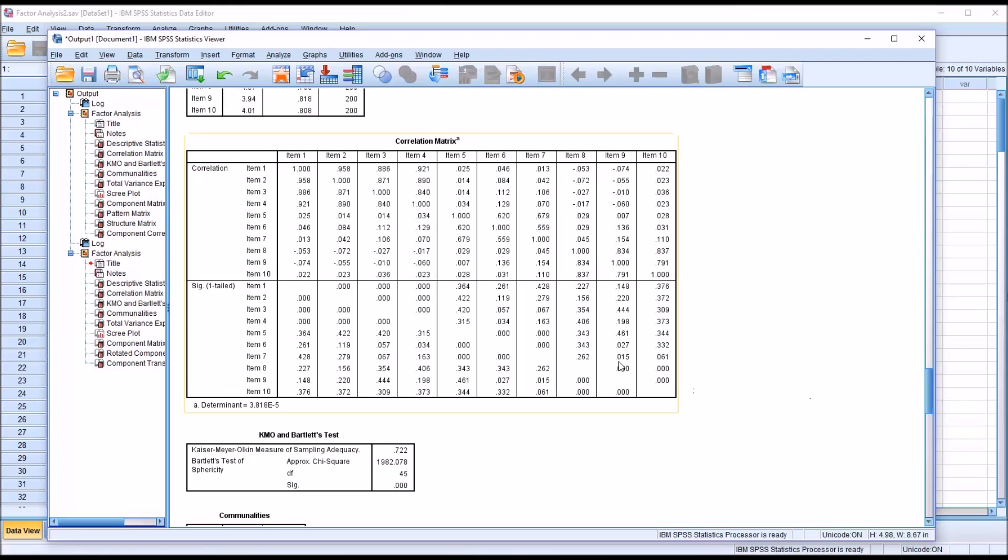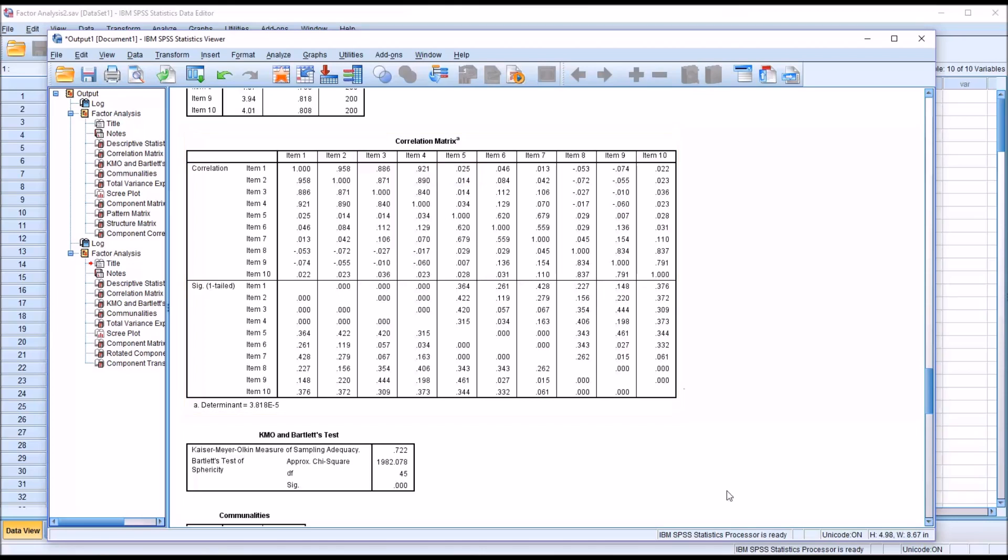Then we have a look at the correlation matrix, and you can see that we have all 10 items correlated with the 10 items, and of course diagonally we'll have all perfect correlations. So we're provided with the correlation values, and then we have the p-value here in this table below.